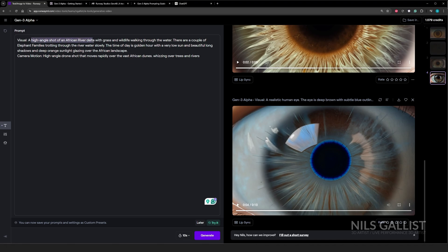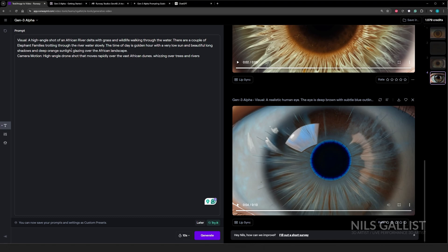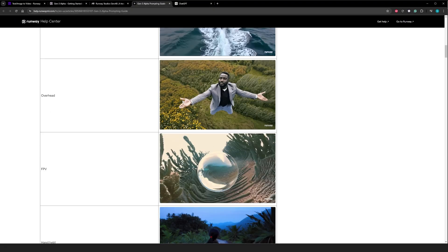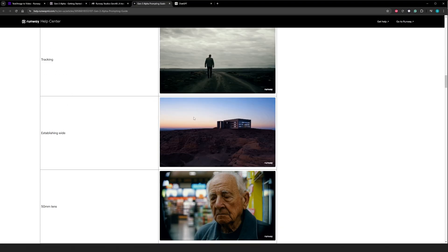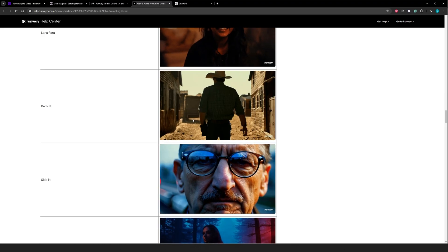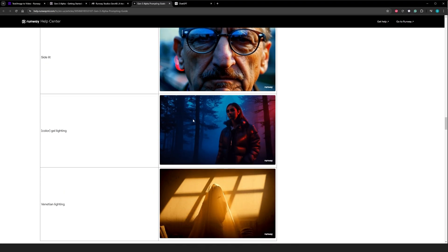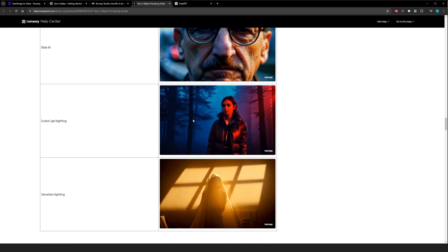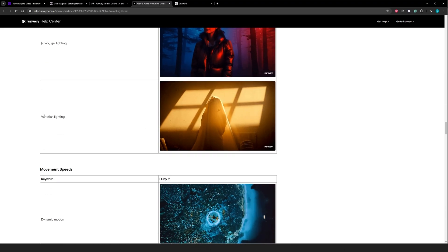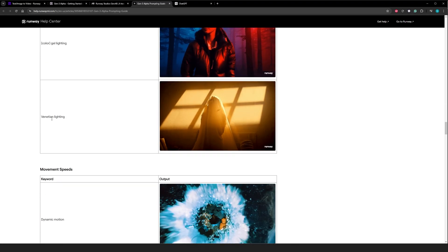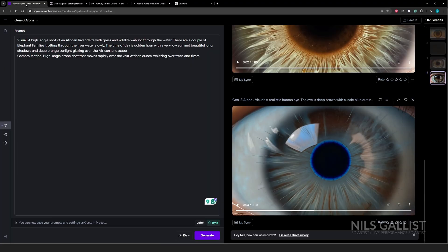All right. A high angle shot of an African river Delta with grass and wildlife working through the water. There are a couple of elephant families trotting through the river water slowly. The time of day is golden hour with a very low sun and beautiful long shadows and deep orange sunlight glazing over the African landscape. Camera motion, a high angle drone shot that moves rapidly over the vast African dunes whizzing over trees and rivers. And is there something that I'm missing? Let's try Venetian lighting. Let's go with 10 seconds again.